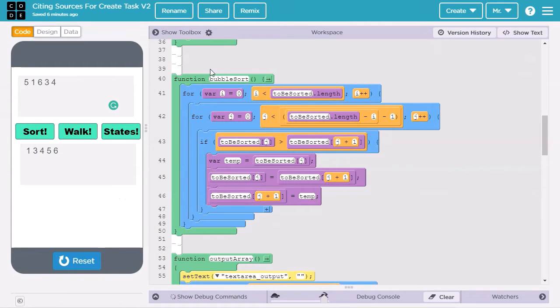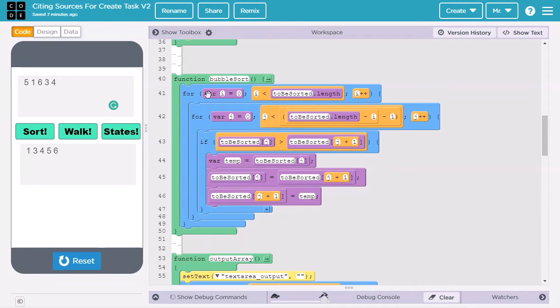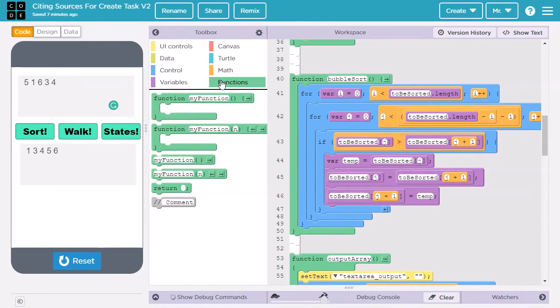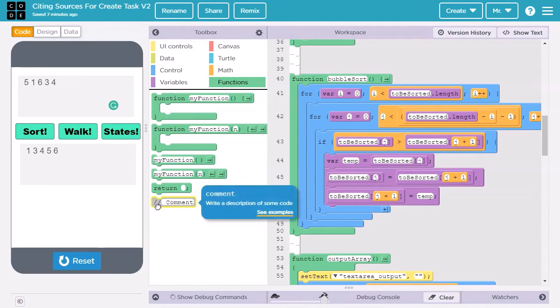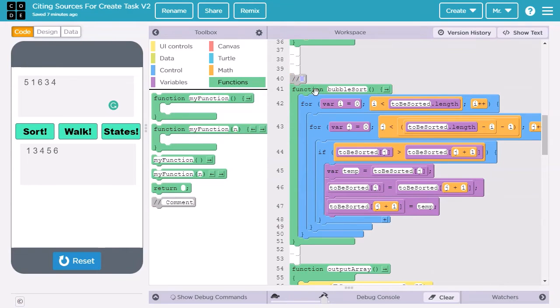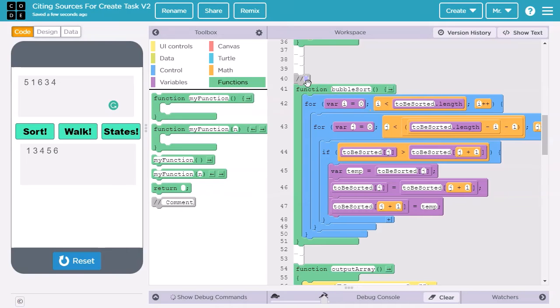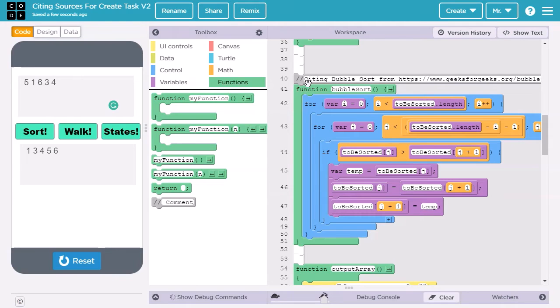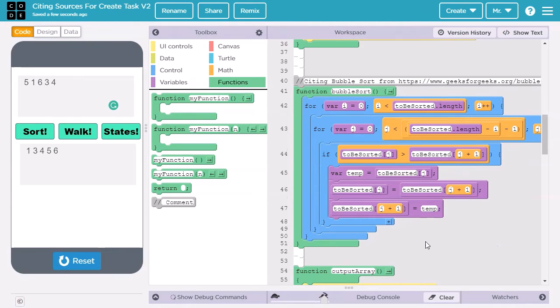We'll show where we started and where we ended the code we're citing. I'll open the toolbox and select Functions. Next, I will take a comment block and put it right before we start the bubble sort procedure. A comment is a note we leave to other programmers. It won't affect how the program runs, but it'll provide important information to other programmers. I type, citing bubble sort, and then paste in the web address. If I had an author, I'd include that too.